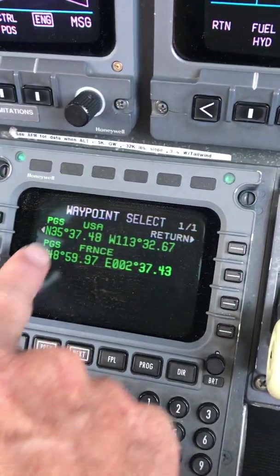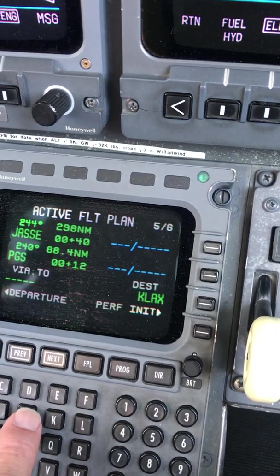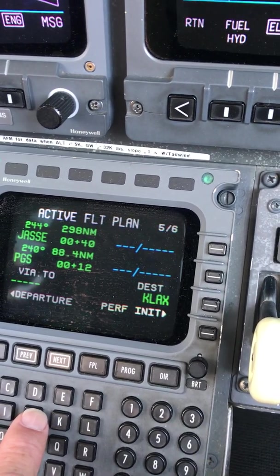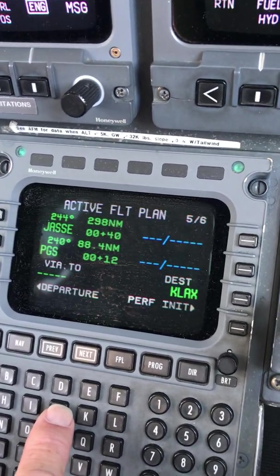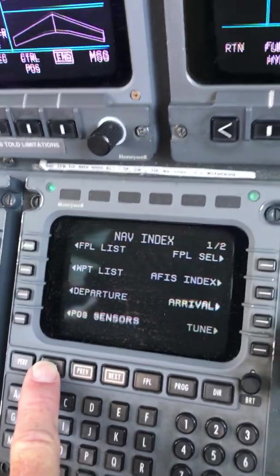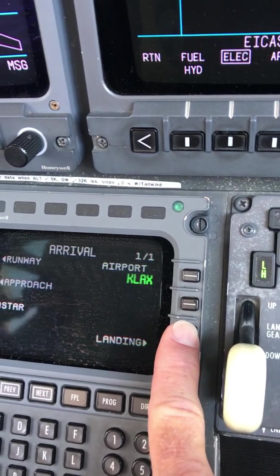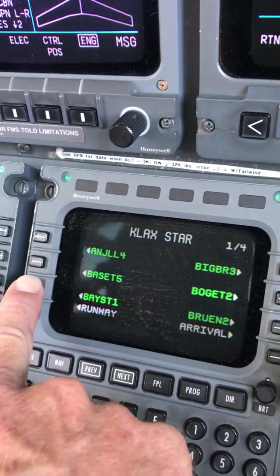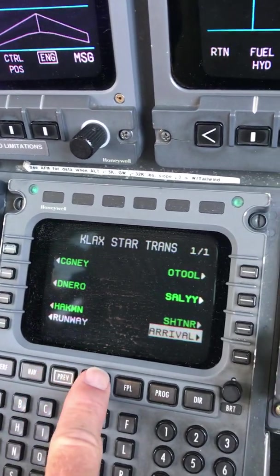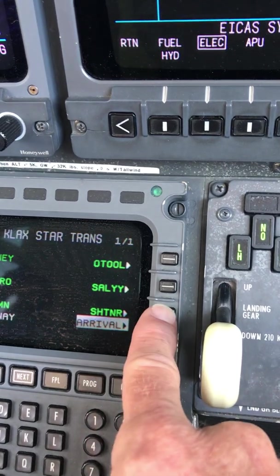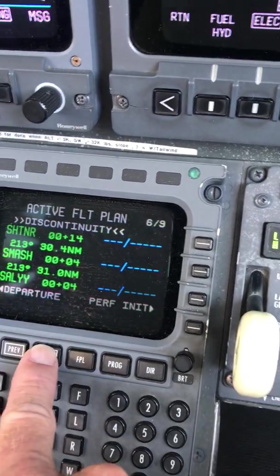And it's asking us which one, and we'll pick the one in the United States and not the one in France. And then the next thing is Shatner and then the ANGEL4 Arrival. So we'll go to Nav and Arrival. We'll do the star here — enter ANGEL4. There's the ANGEL4. And it's asking us which transition, so we'll put in the Shatner transition. And then we'll hit Activate. And it fills in all of that arrival.